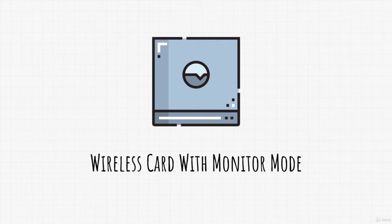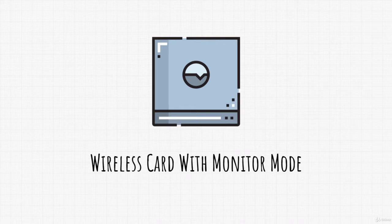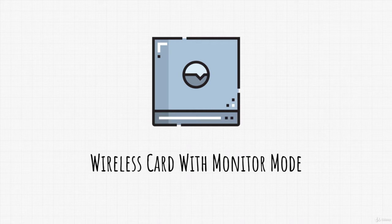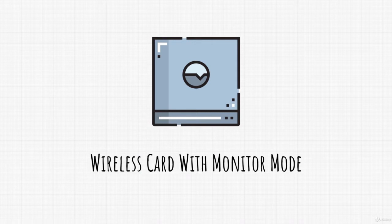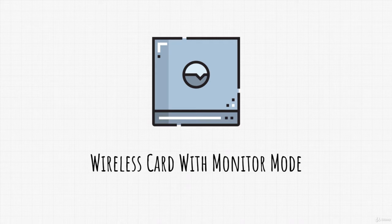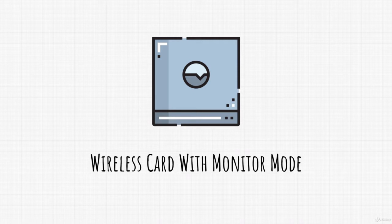And what monitor mode allows us to do is to sniff data from access points around us which then we will use to sniff the hashed password once someone tries to connect to a Wi-Fi. Most of the wireless cards are being ran in managed mode and managed mode is something you would normally use when you want to use Wi-Fi and surf the internet. However, some wireless cards have this monitor mode option, and I will show you in the next video how you can check whether your wireless card can be put into monitor mode and how to do that.